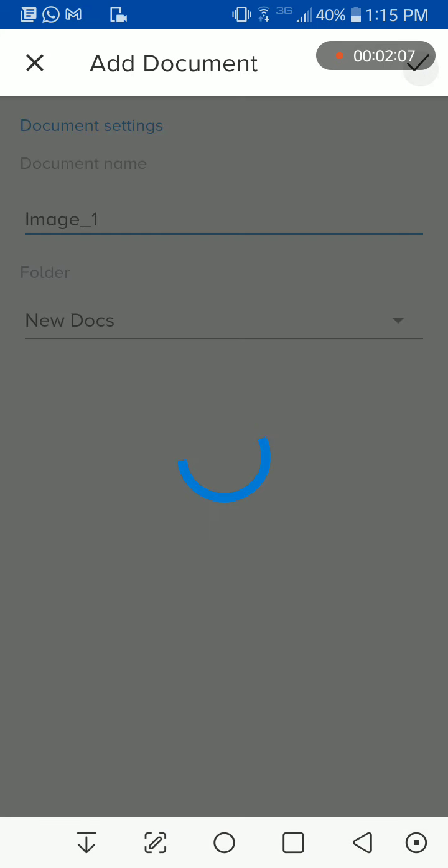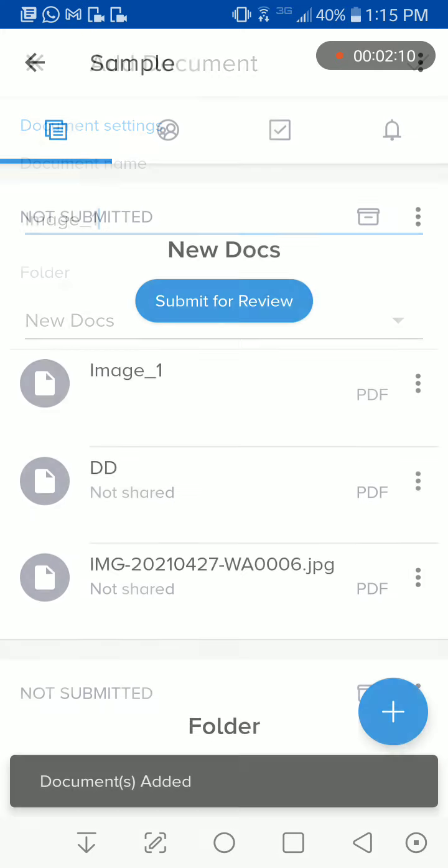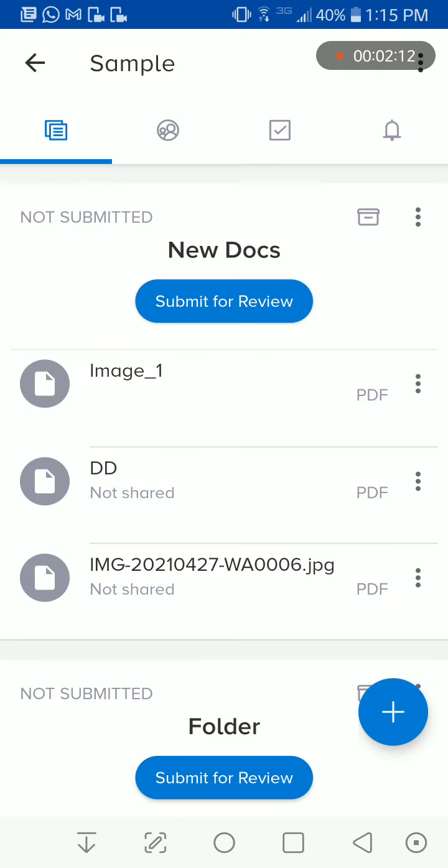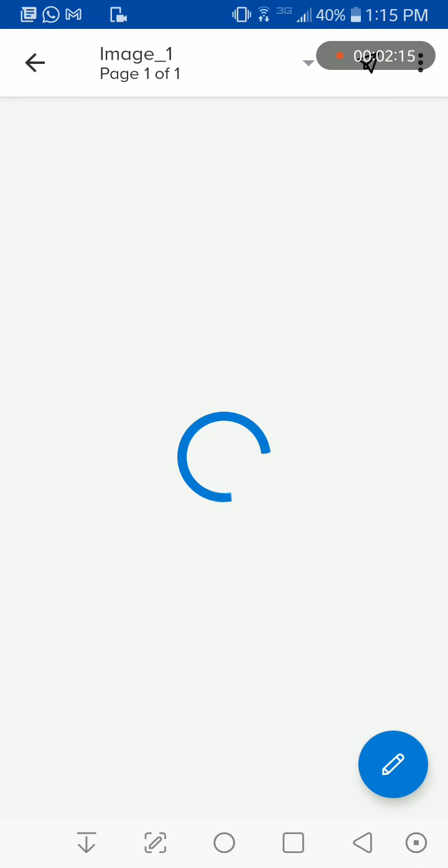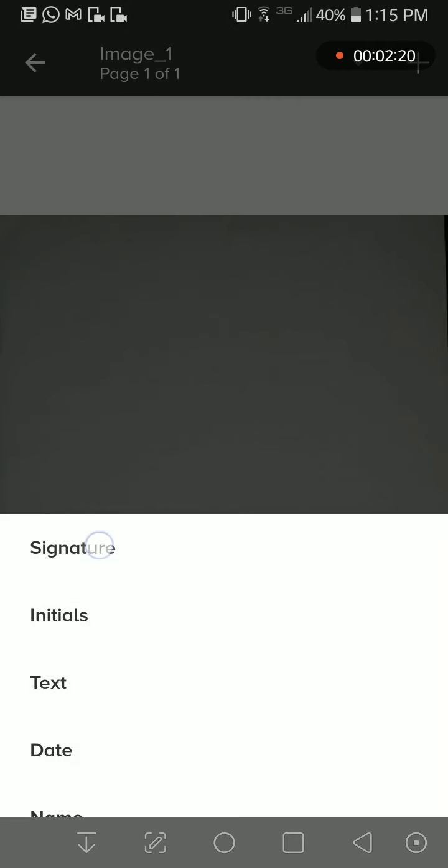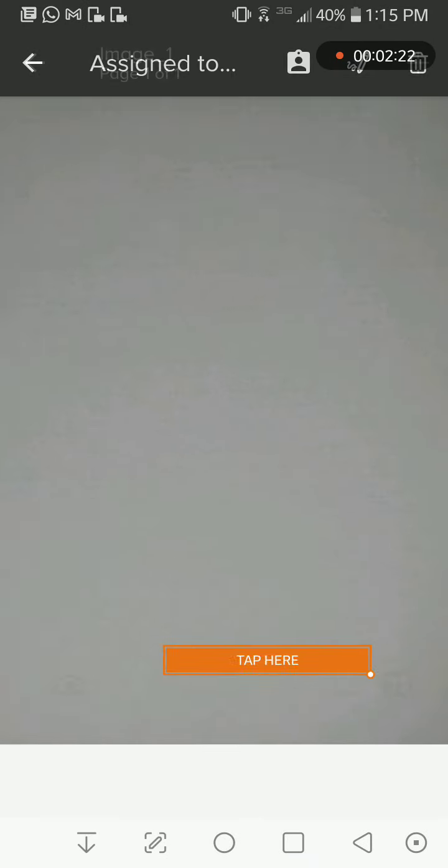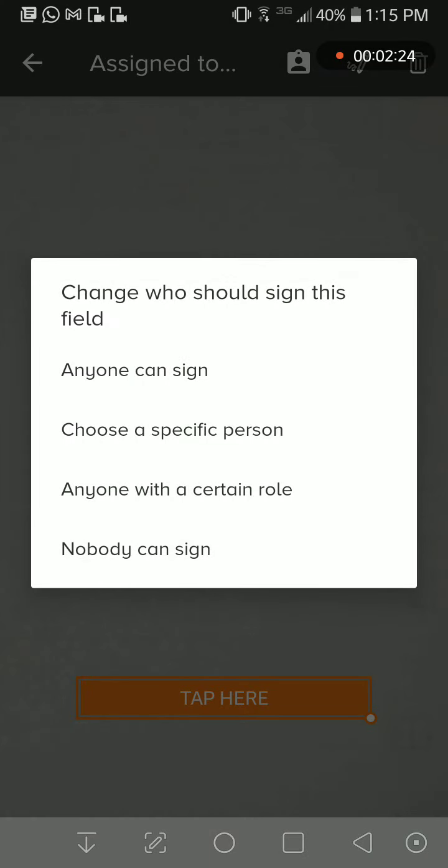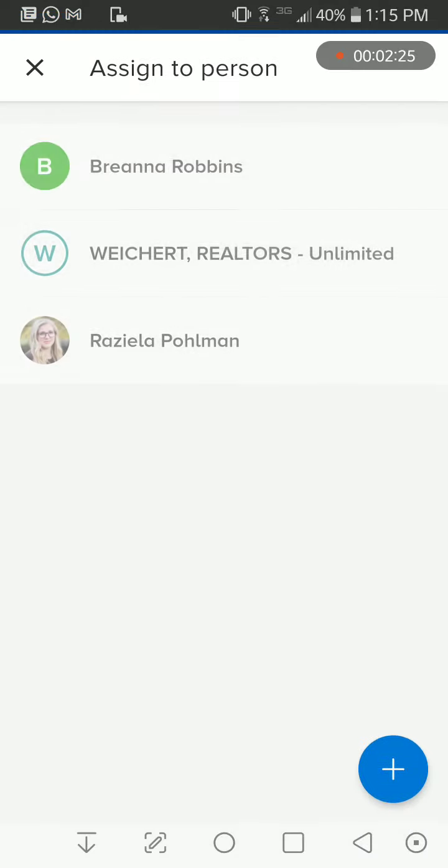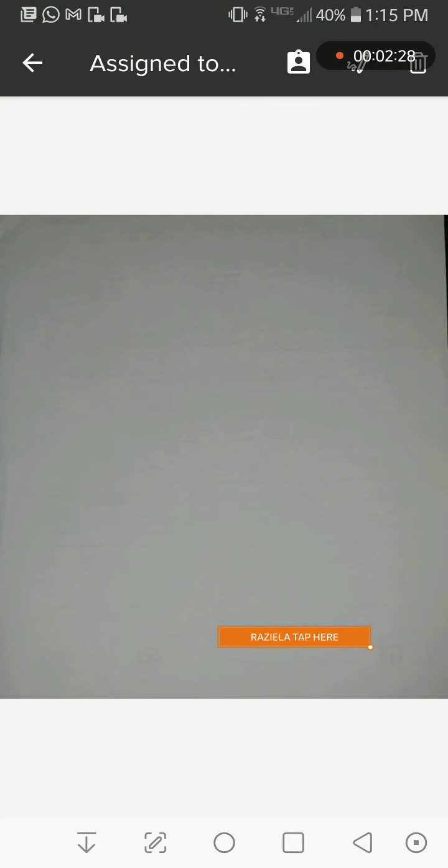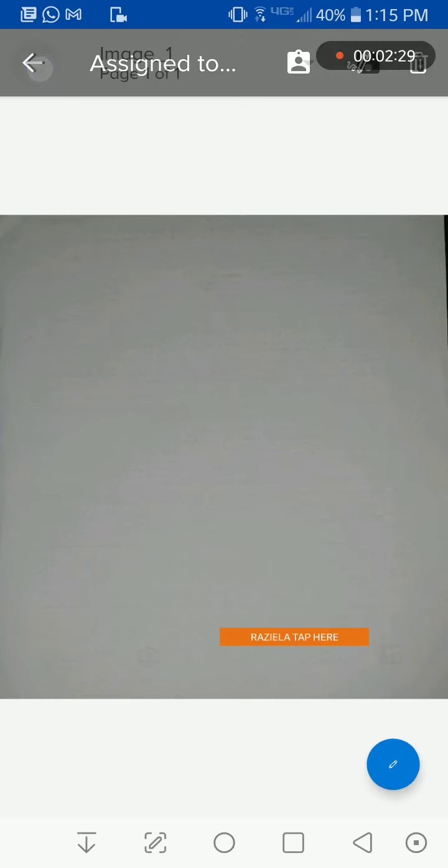Once you do that, you press the check, and as soon as it finishes, right here we have image one. You're ready to use that document for whatever. You can go in and edit it, you can add signatures, initials, anything that you would normally want to do with a document.